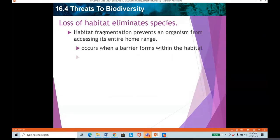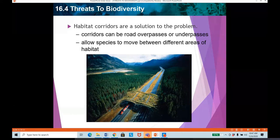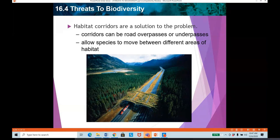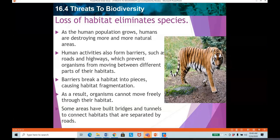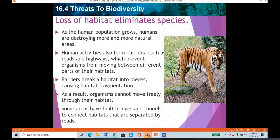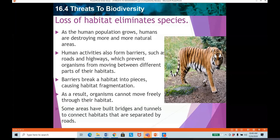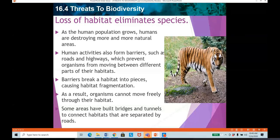Human activities are also forming barriers such as roads and highways, which prevent organisms from moving between different parts of their habitats. Whenever we are building highways or bridges, we are doing that in order to promote human development, no doubt. With the increase of human populations, many places are getting destroyed due to urbanization, causing the elimination of some species. Many species are getting extinct. Which human practices are causing this disruption of the ecosystem, Jana? Roads and highways. Yes, very good.